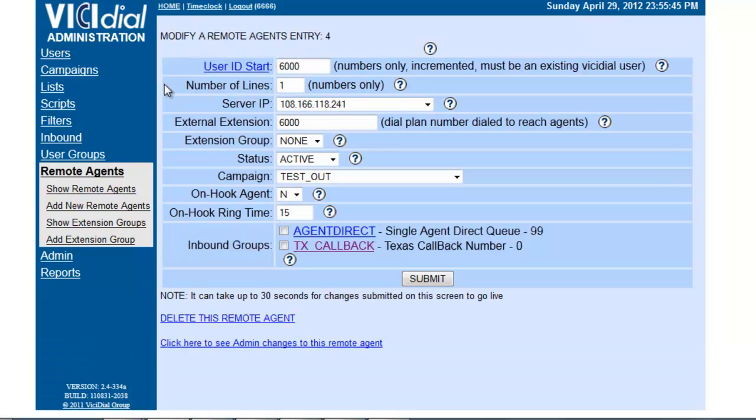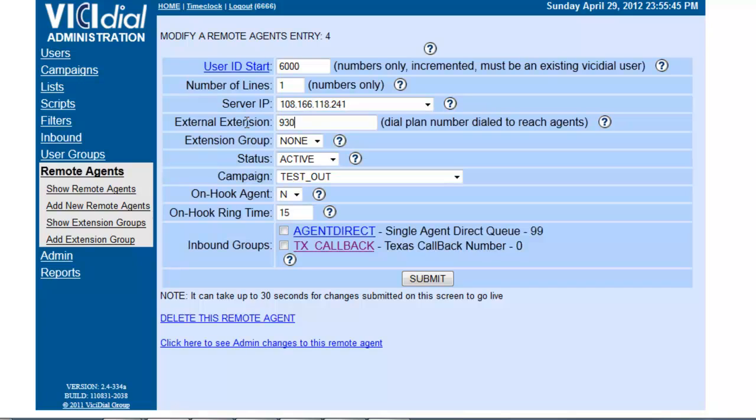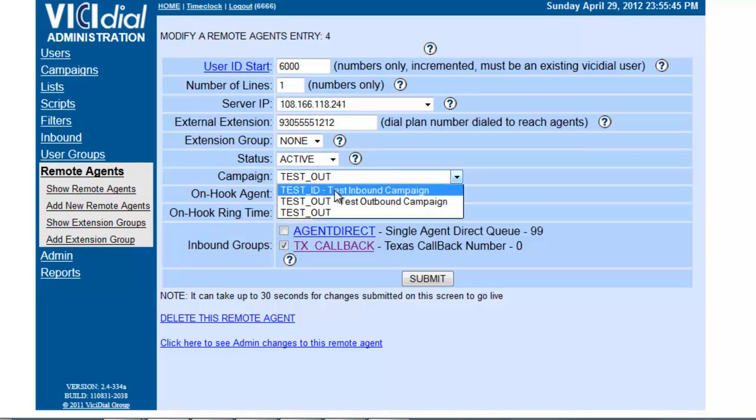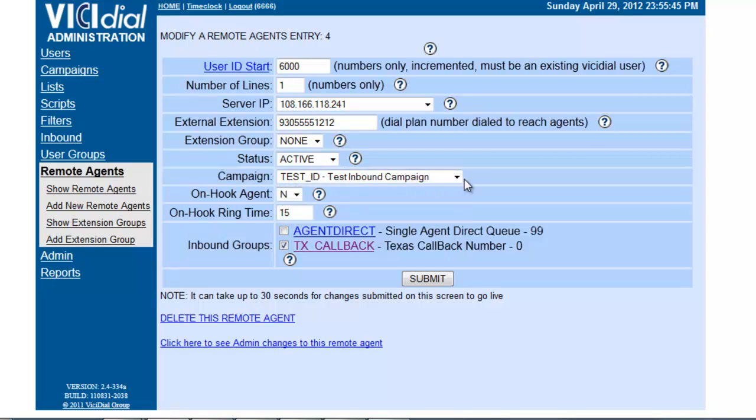Now for an inbound application, the external extension—let's say I wanted to call 9 to get the dial tone, 305-555-1212—and I wanted to make sure that this agent would be logged into the inbound campaign and assigned to this inbound group.